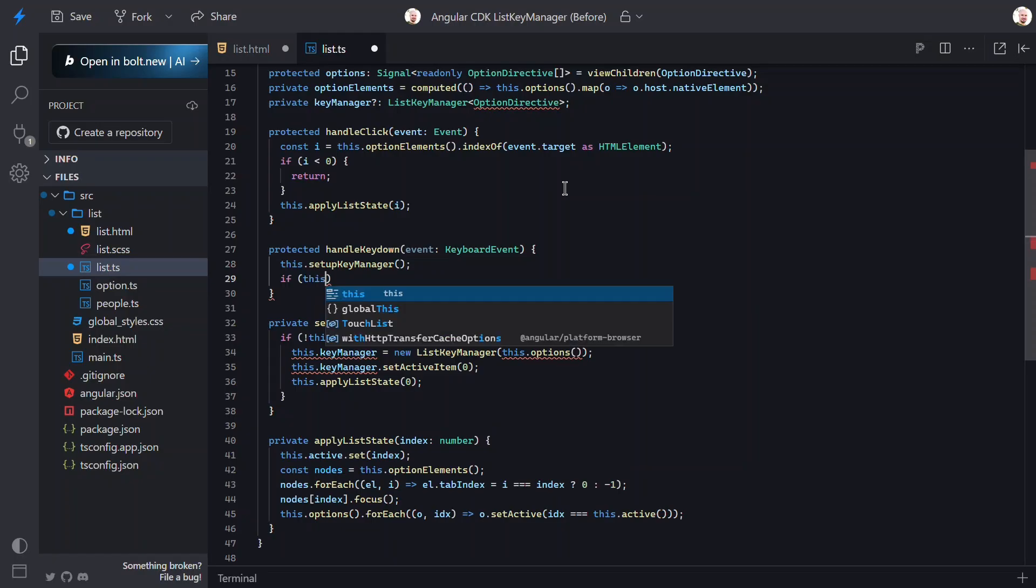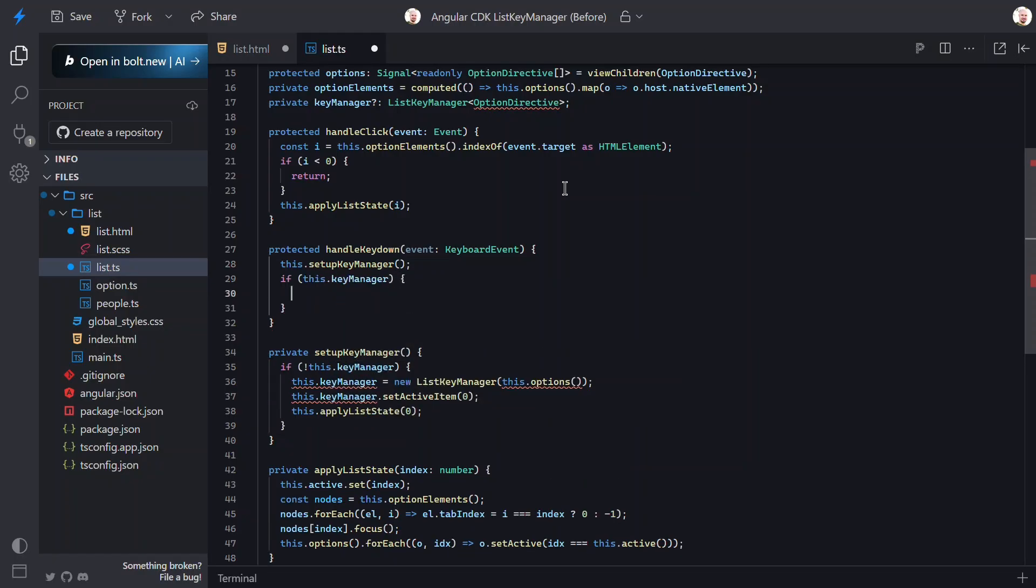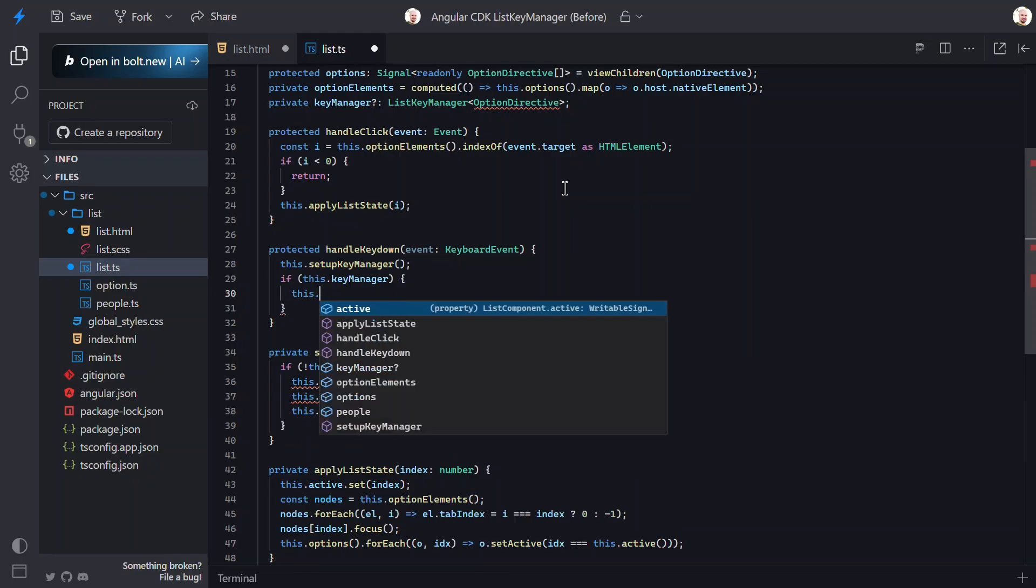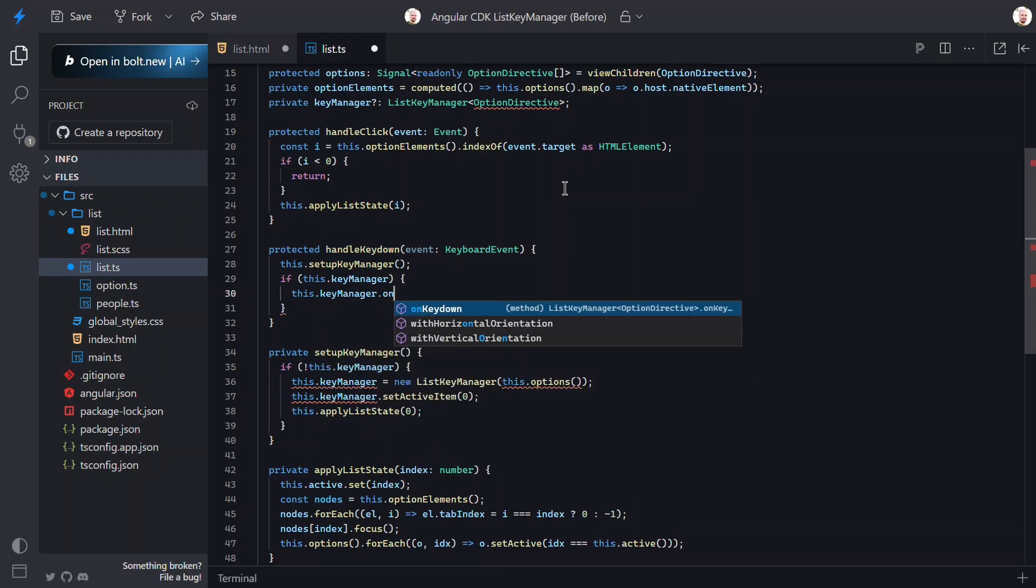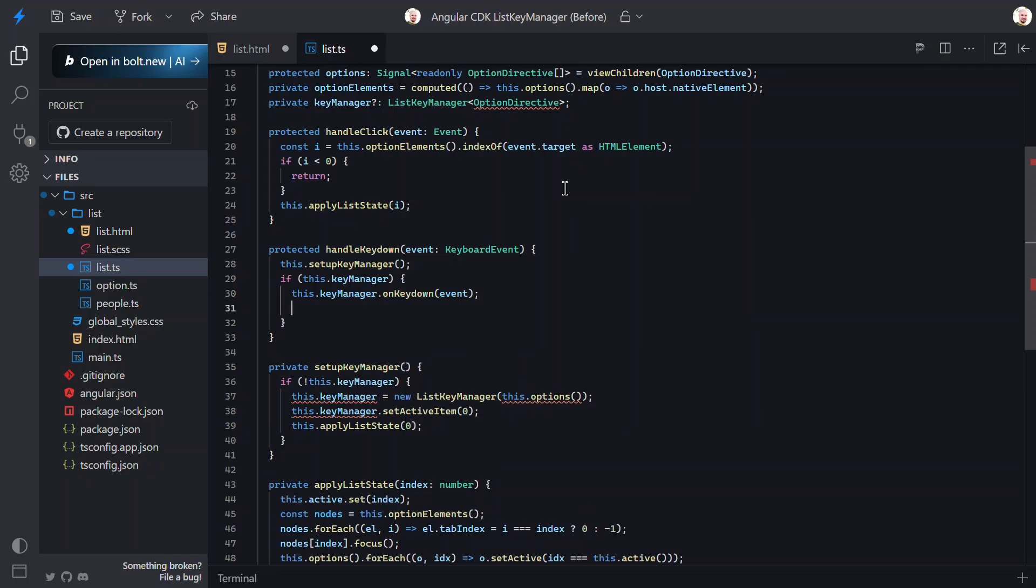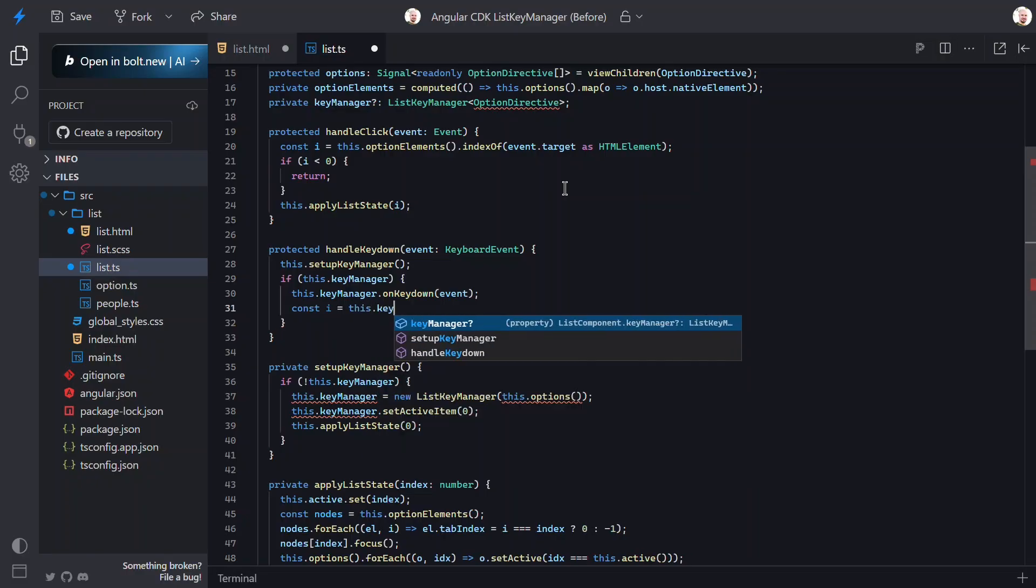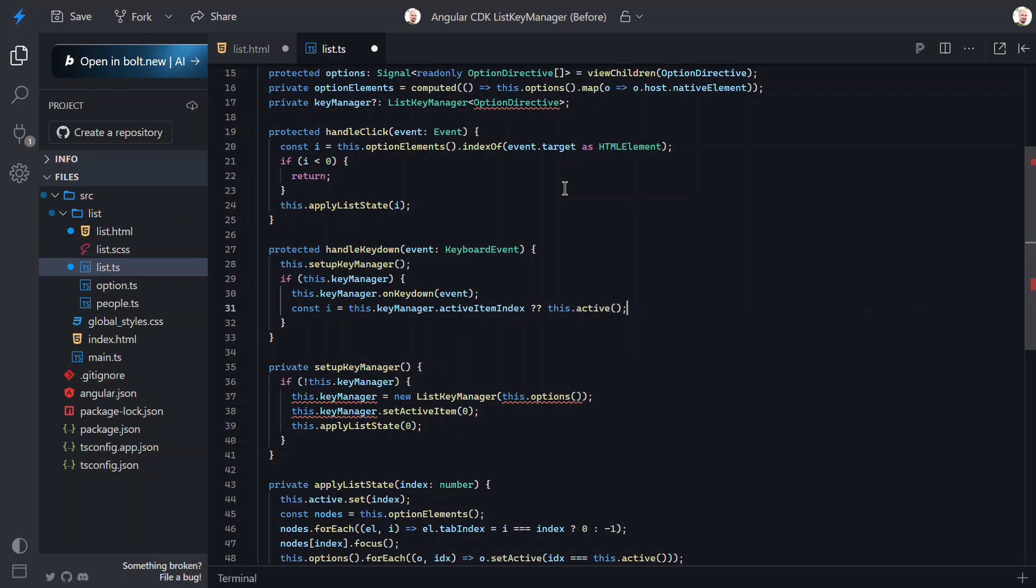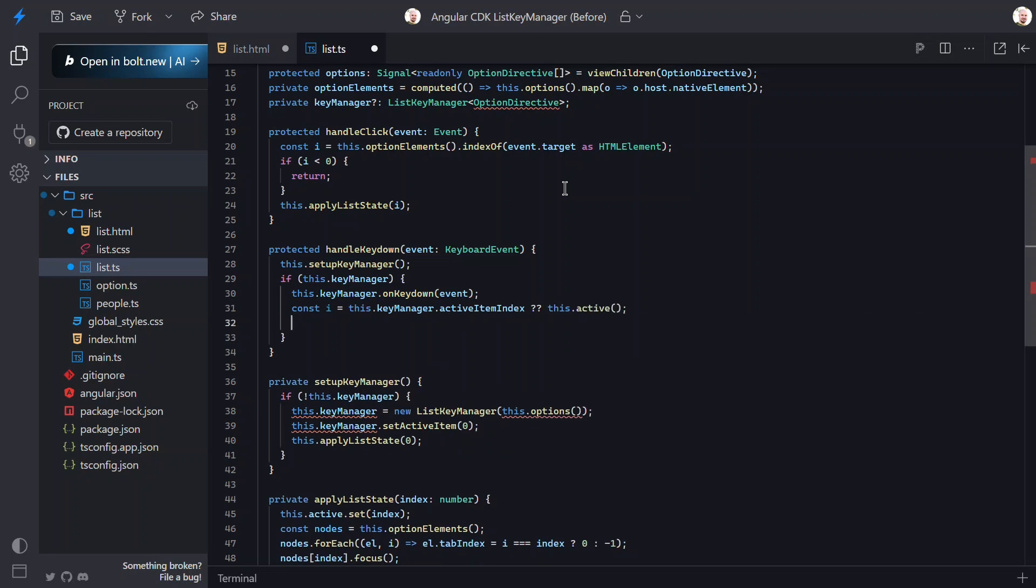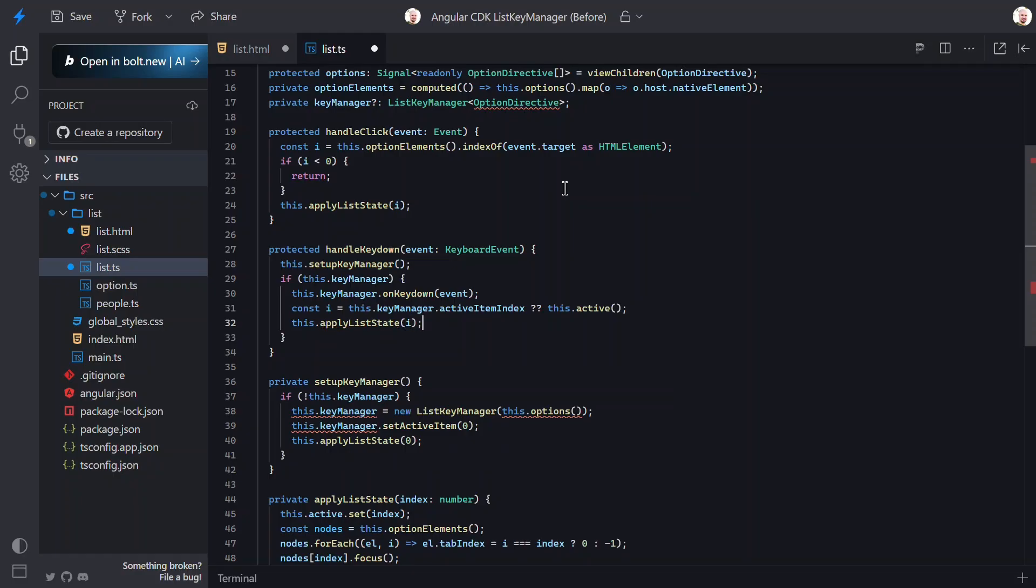Now, we need to handle when it's already set up. When this is the case, we need to pass the KeyDown event to the ListManager using the OnKeyDown function. This allows it to do its thing when using the keyboard. Next, let's create a variable to store the current active index. If one exists on the KeyManager, we'll use it. If not, we'll use our current active signal. Then, we need to update the UI with the Apply function and this current active index.